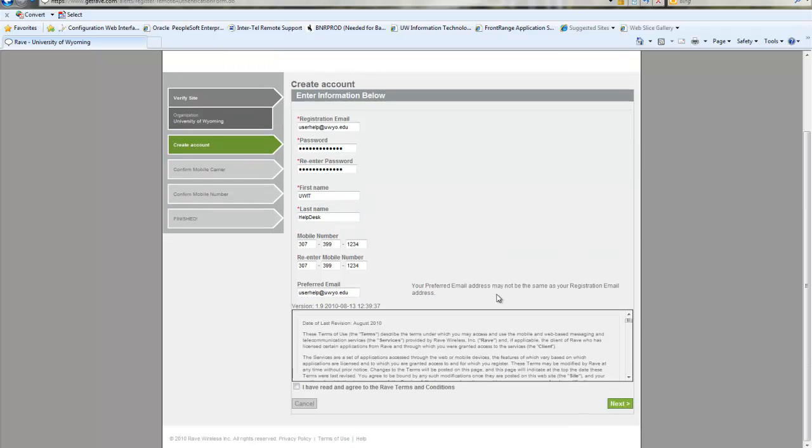Once you have that information you do have to accept the terms and conditions of the agreement and go ahead and click next.